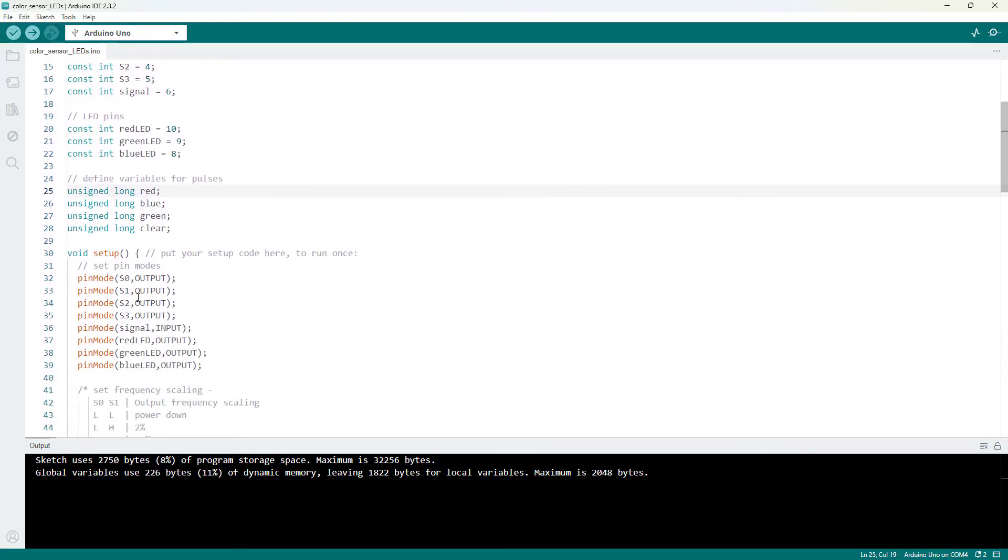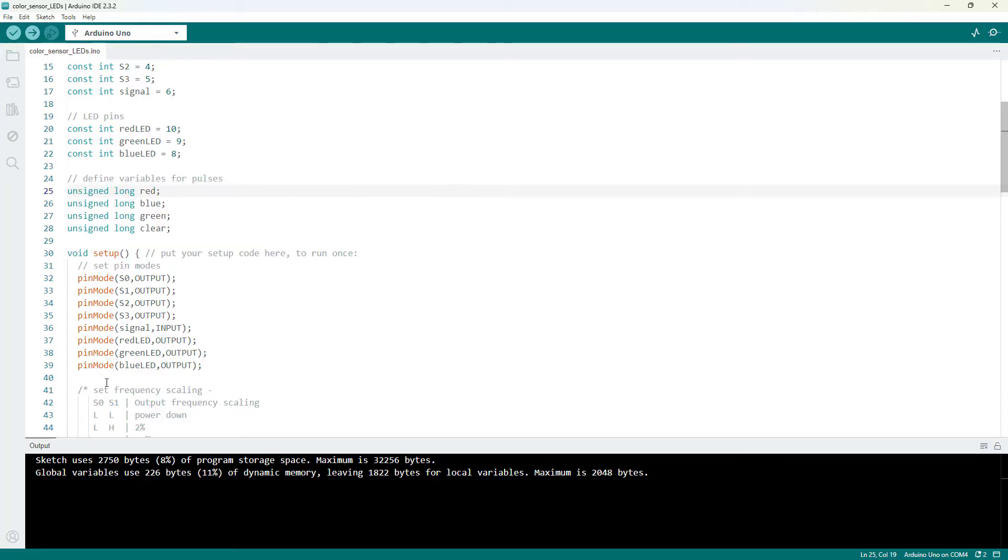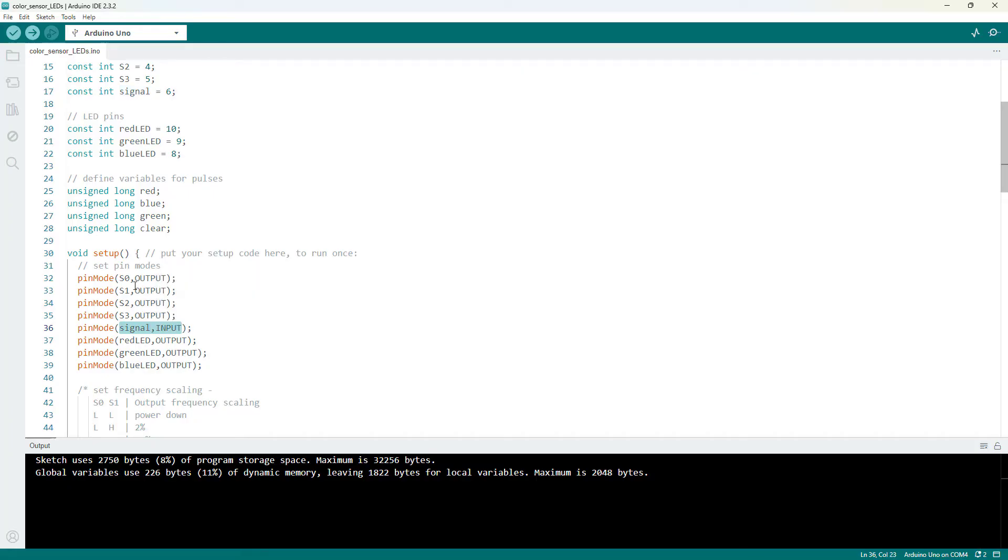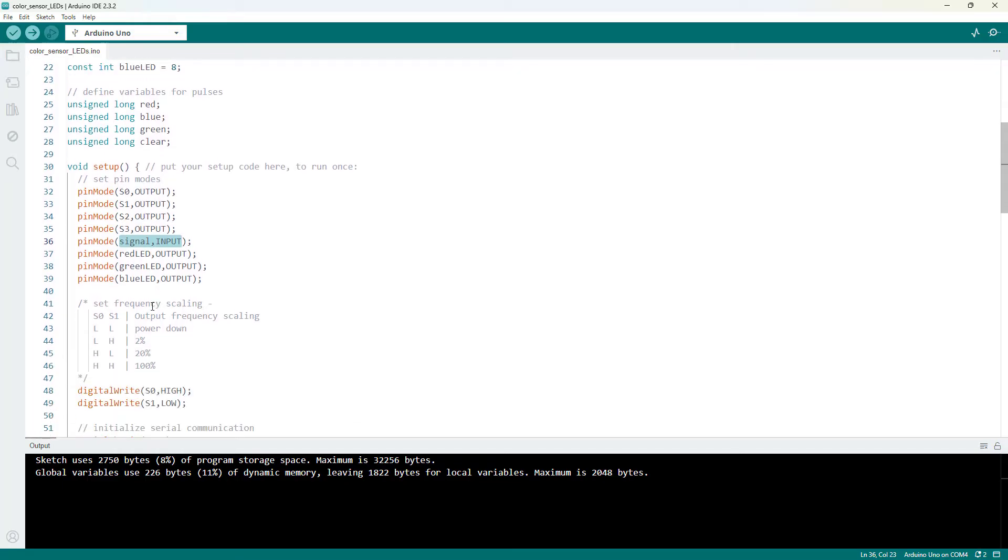In the setup function, we have a bunch of pin mode commands defining almost all of the pins as output, except for the signal pin that is going to be the input from the sensor. But all of the other pins are outputs. And then we set the S0 and S1 pins for that frequency scaling.